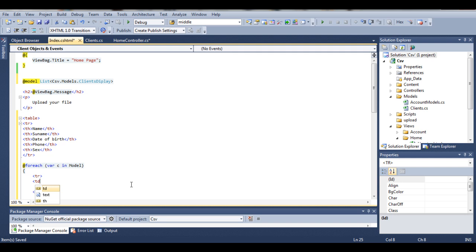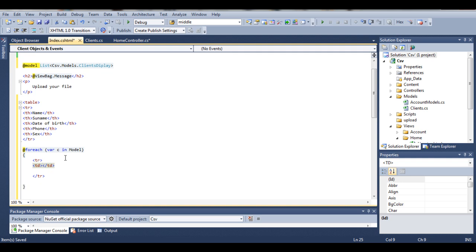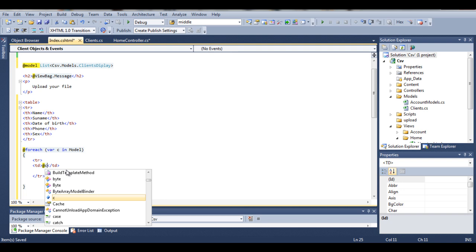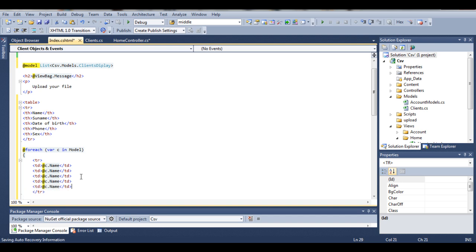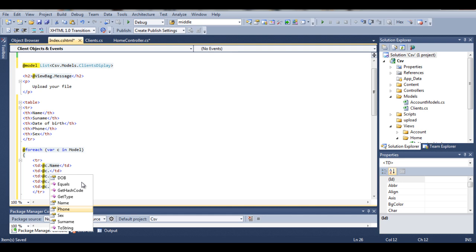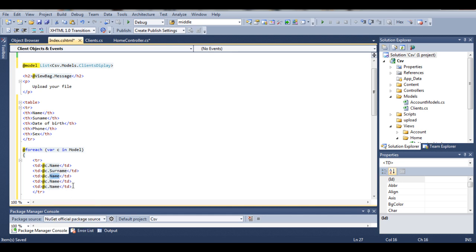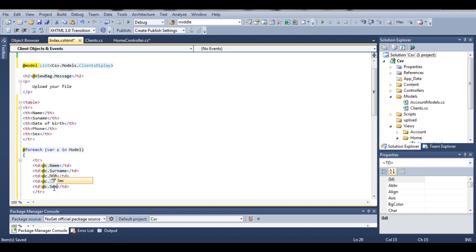Now we create table data cells. As we defined in our table header — Name — our table data will be c, which is a single object from our model, dot Name. Then we have c.Surname, then we have c.DOB, we have c.Phone, and then we have c.Sex as the last one.